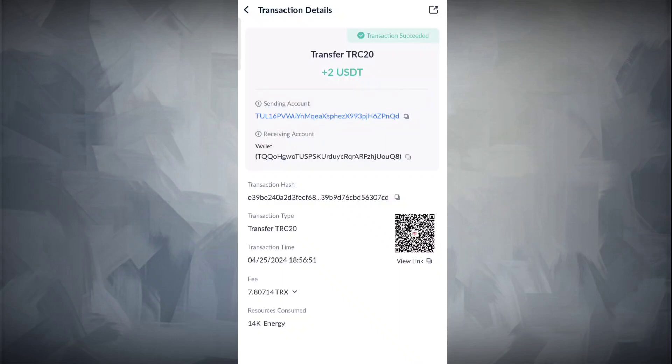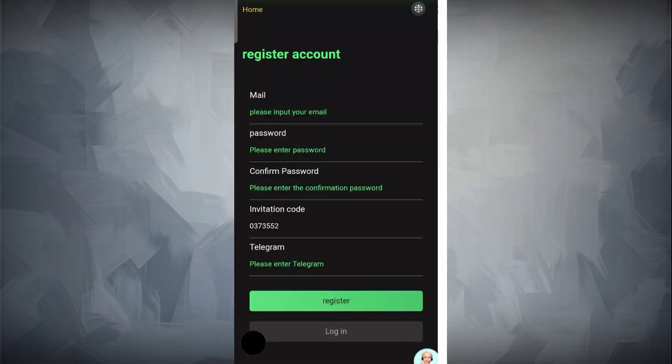As you can see on the screen, I received a withdrawal of $2 USD, so the withdrawal is real. Join the platform because it will be profitable. All you need to do is simply watch the video and I will explain everything.